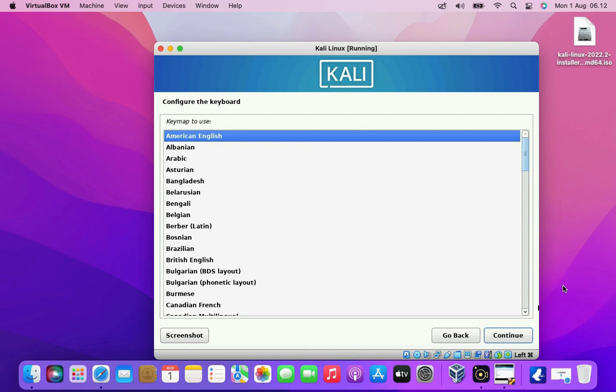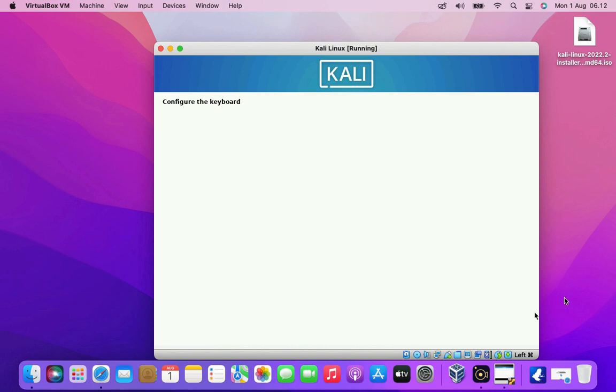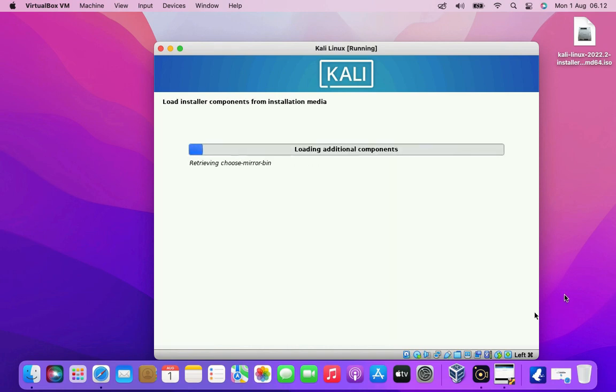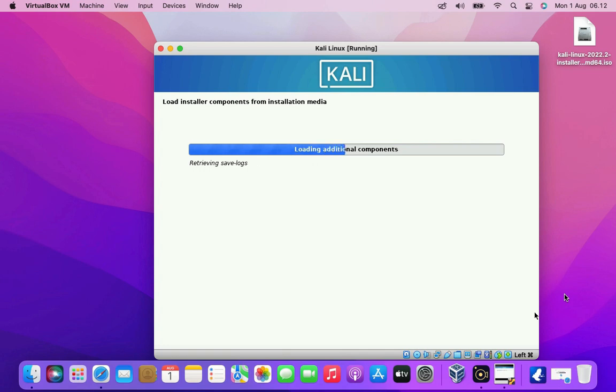Now here you have to select your default keyboard layout. Then click the continue button. It detects the installation media and loads additional components.